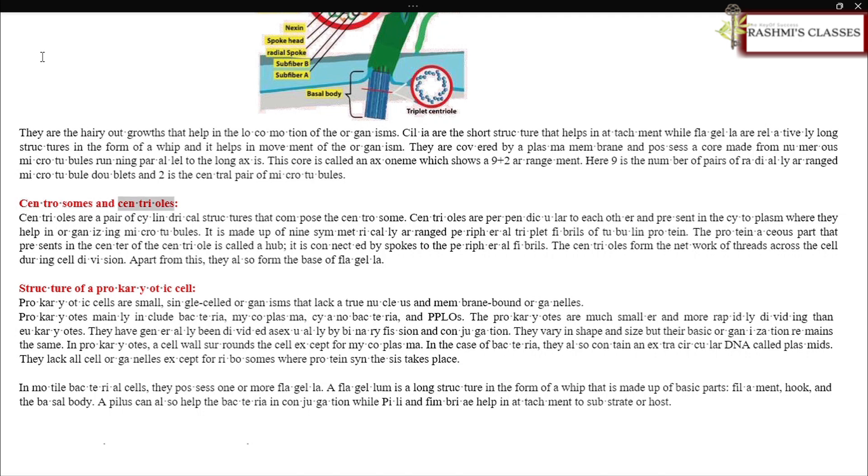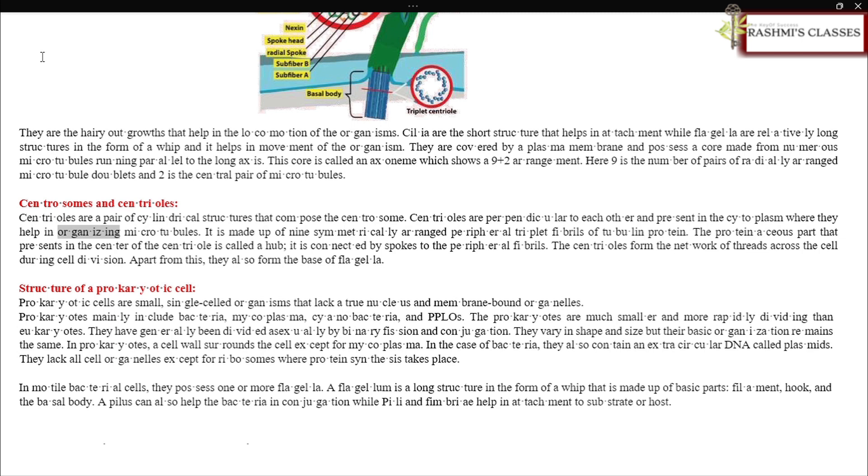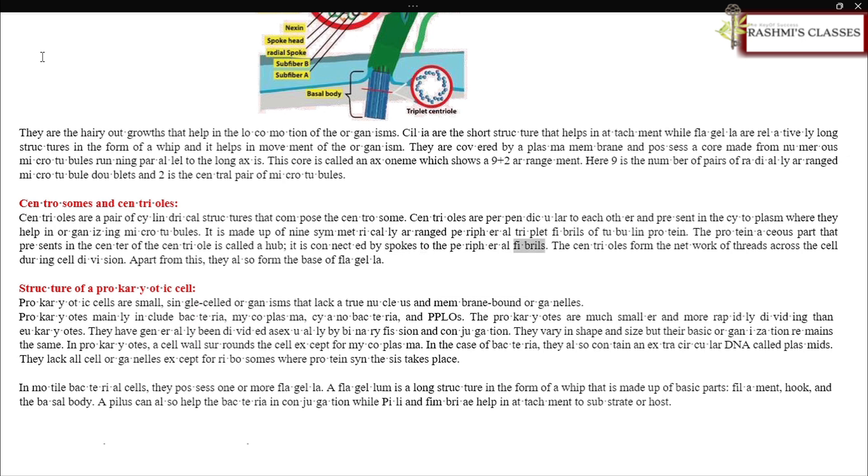Centrosomes and centrioles: Centrioles are a pair of cylindrical structures that compose the centrosome. Centrioles are perpendicular to each other and present in the cytoplasm where they help in organizing microtubules. It is made up of nine symmetrically arranged peripheral triplet fibrils of tubulin protein. The proteinaceous part that is present in the center of the centriole is called a hub. It is connected by spokes to the peripheral fibrils. The centrioles form the network of threads across the cell during cell division. Apart from this, they also form the base of flagella.